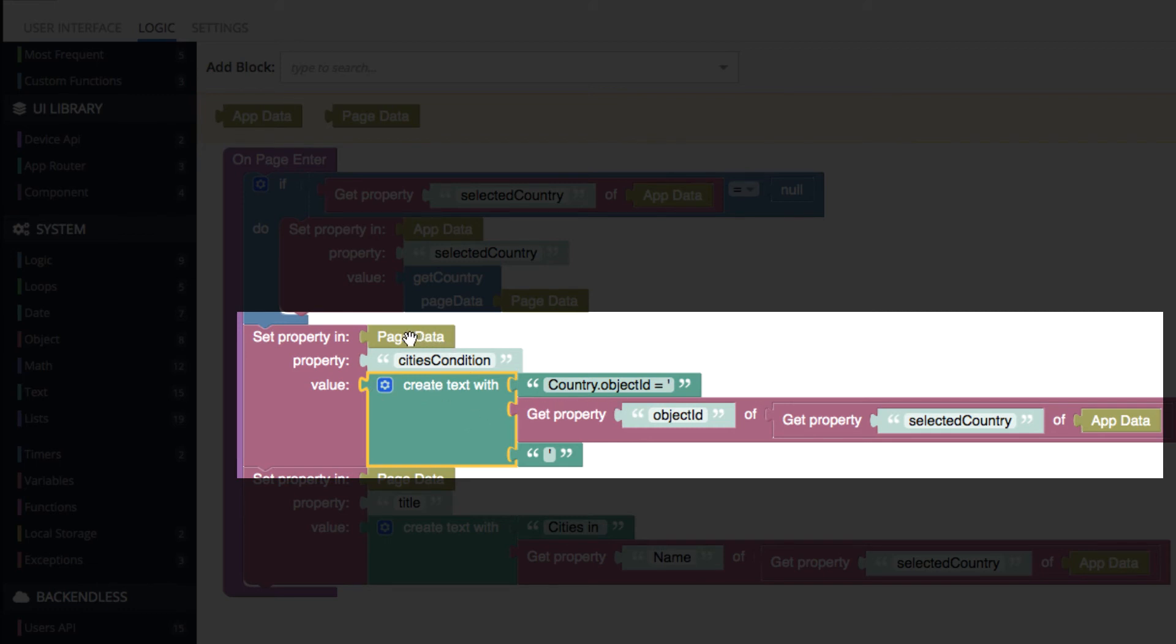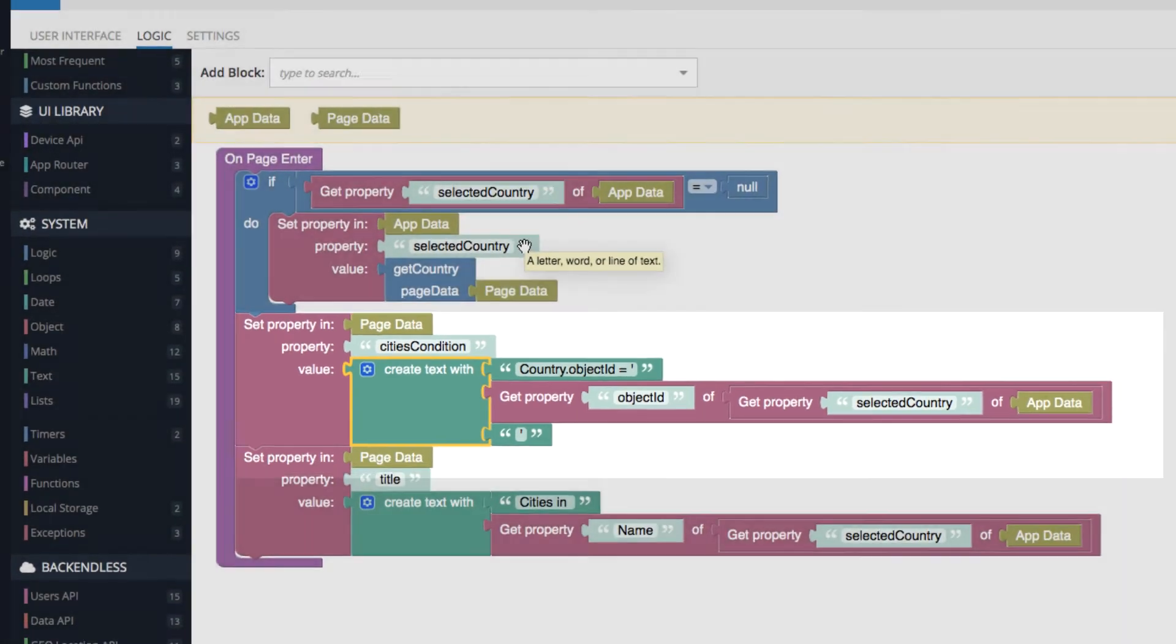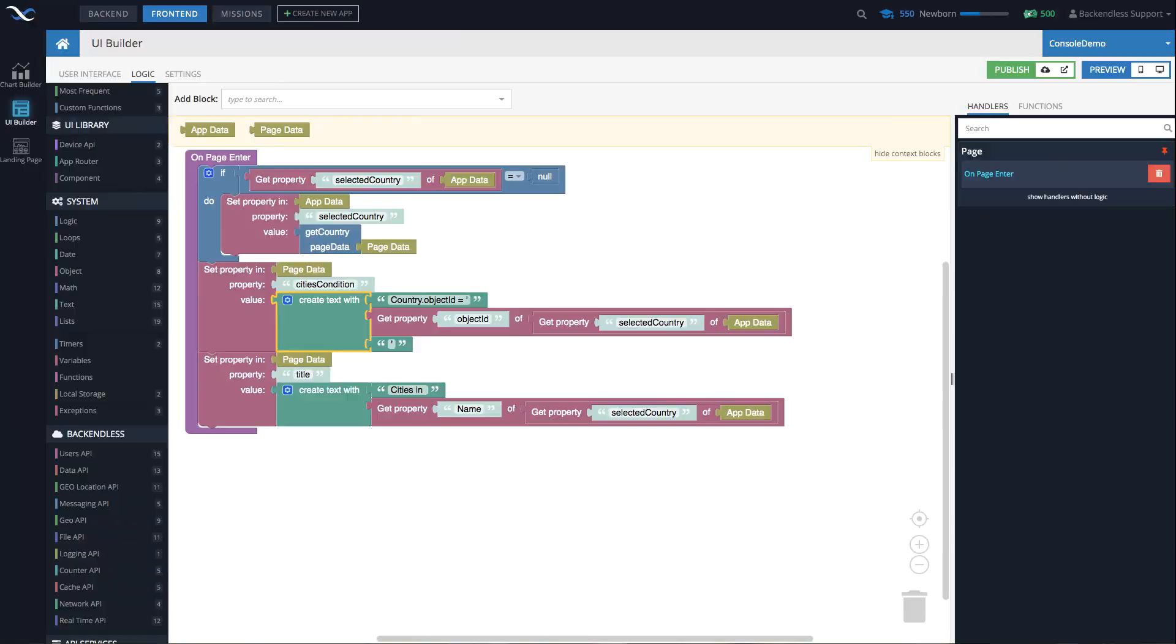So that's how this cities condition is composed. And once it is in the page data, then through the data binding, the data table on the cities page gets that where clause, retrieves the data, gets all the cities for that specific country, and we get our cities.